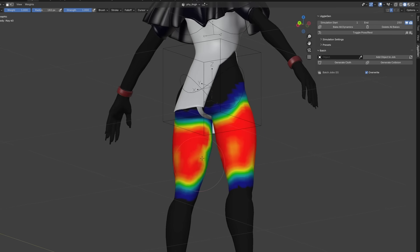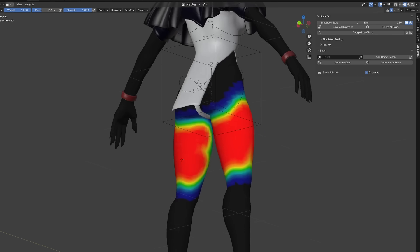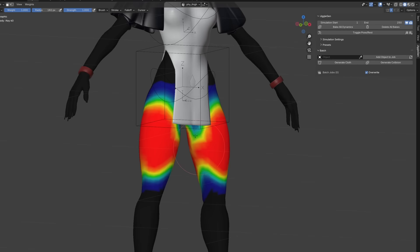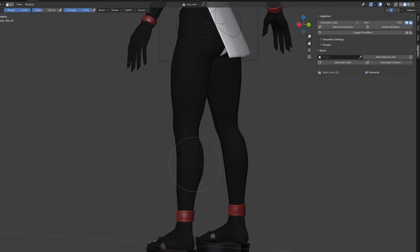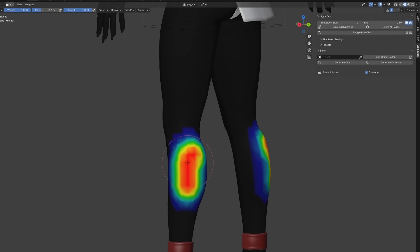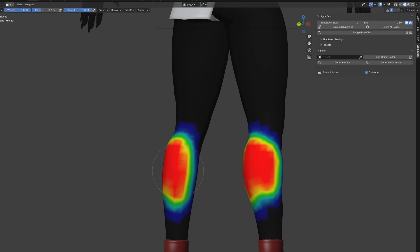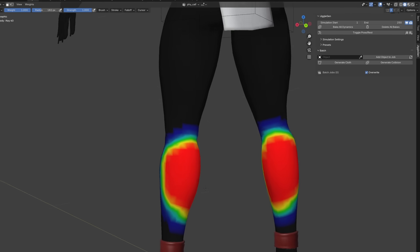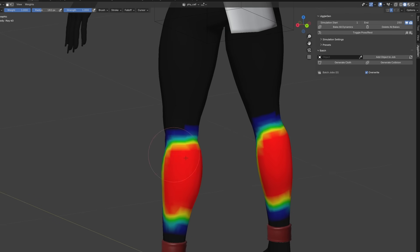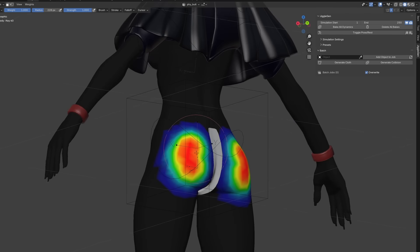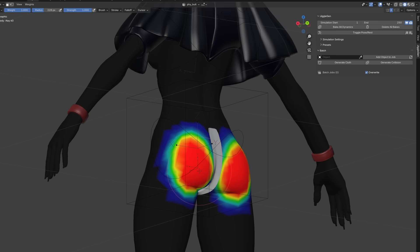So the calves, the thighs, the butt and the breasts. It is very important that the area that should not be used for the simulation is marked black, not blue. Blue areas means zero influence of the vertex group.